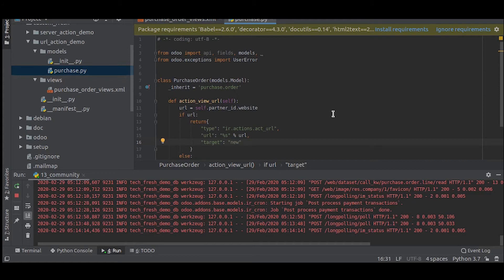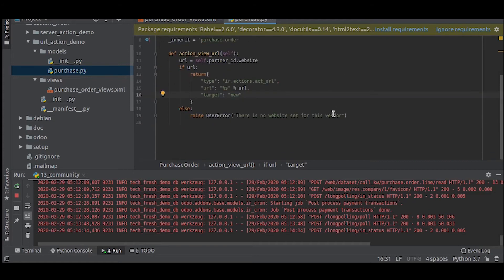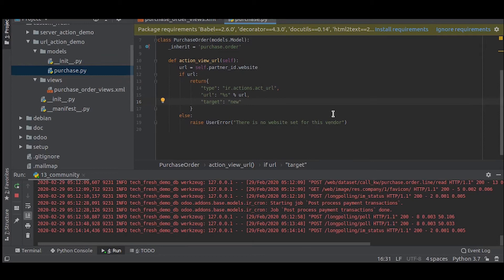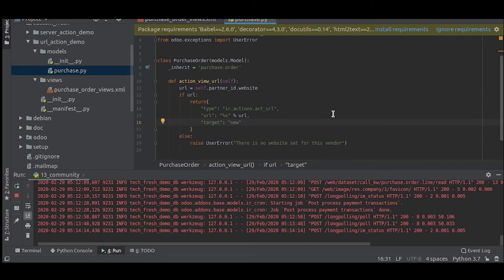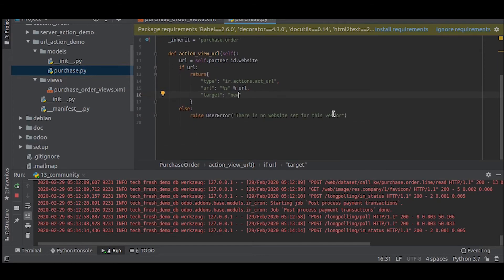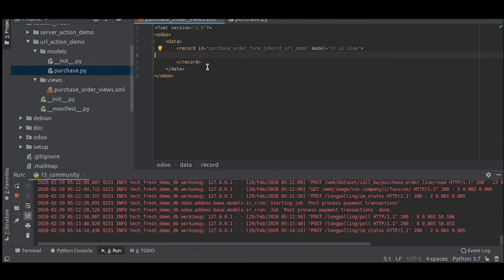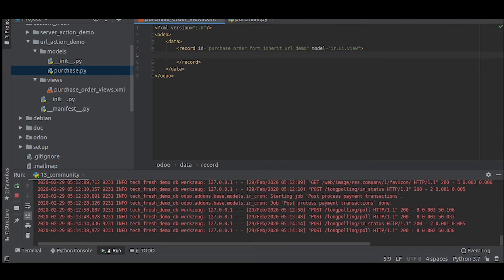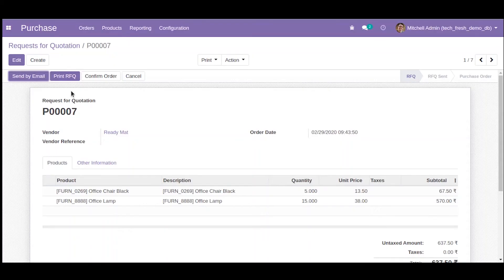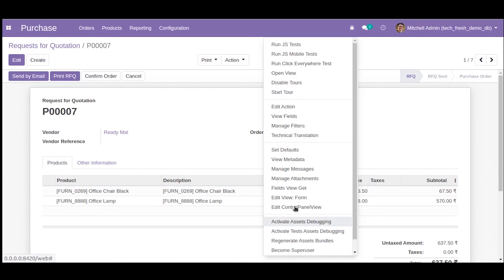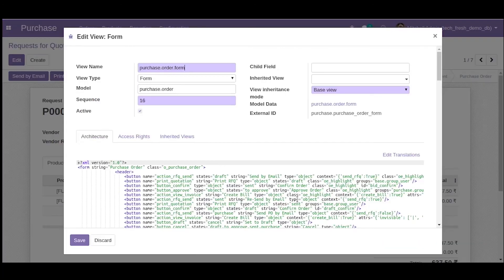That's pretty much it. Now let's move on to the views. I just want to create a button here. Let us look at the external ID of the form, which is purchase.purchase_order_form. Now we will inherit this.